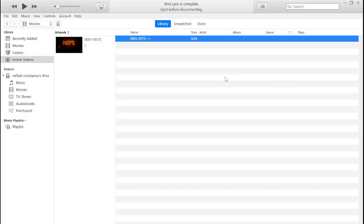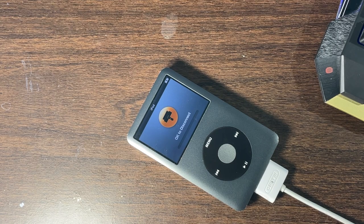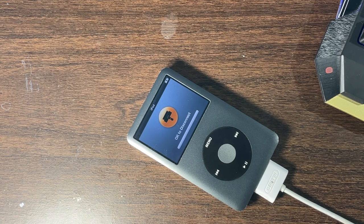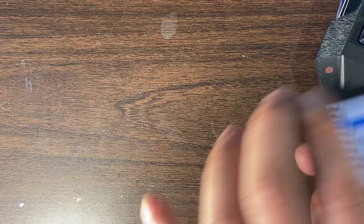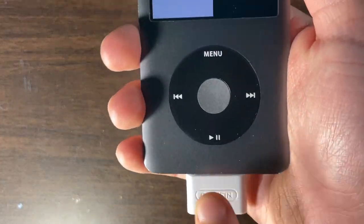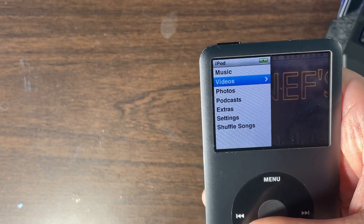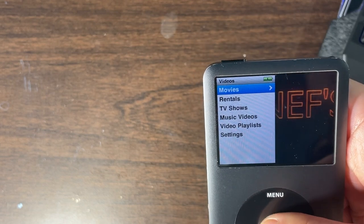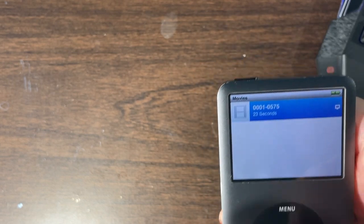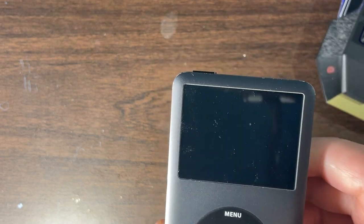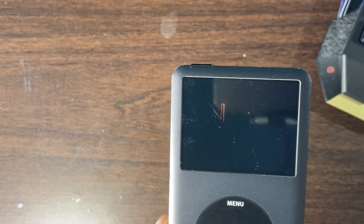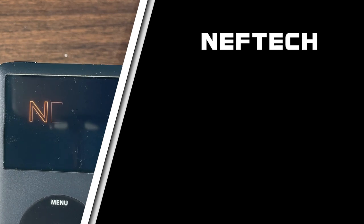Once the sync is complete, click the eject button to eject your iPod. You can then remove the USB cable. Now on your iPod go to Videos, then Movies, and you'll see that the movie we just added is now showing up on my iPod Classic.